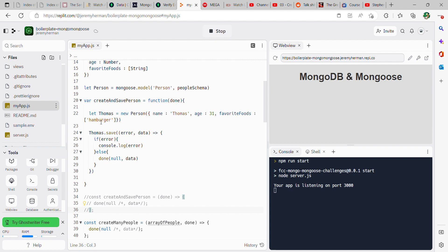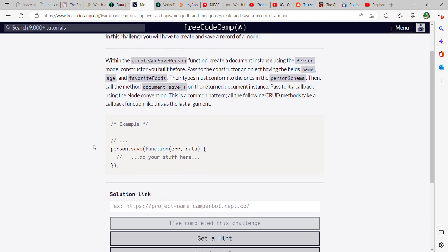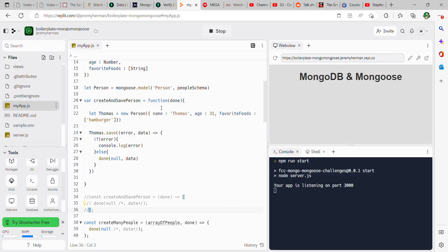Then from there, if we go back to FreeCodeCamp, we're using this person dot save. So whoever the person is, Katie, Jim, Thomas, dot save, and then function error comma data. Let's go back to our code.